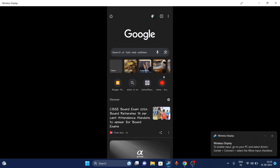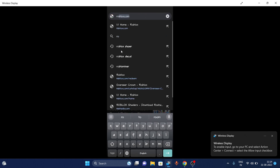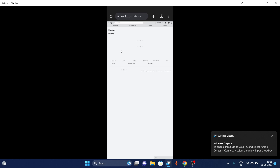Hi everyone, in this video I'll be showing you how to make a game pass on Roblox. First of all, you have to go to roblox.com — it will take you to the home page of Roblox once you get there.